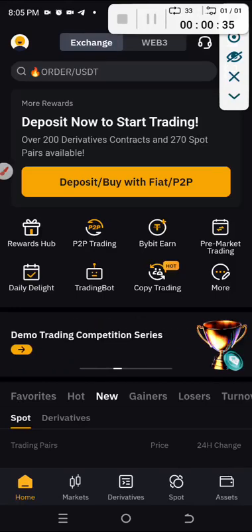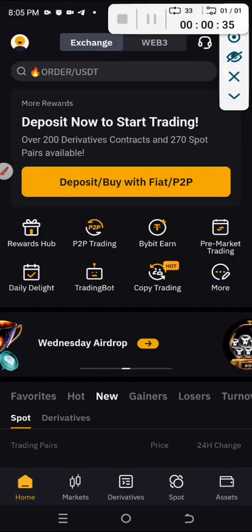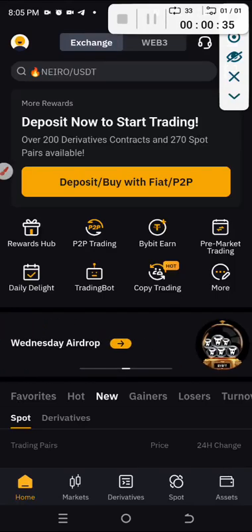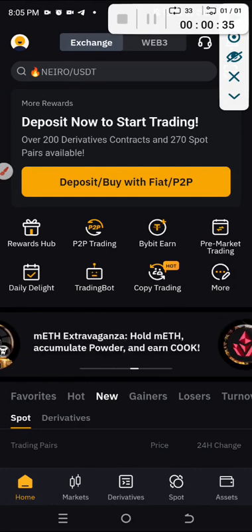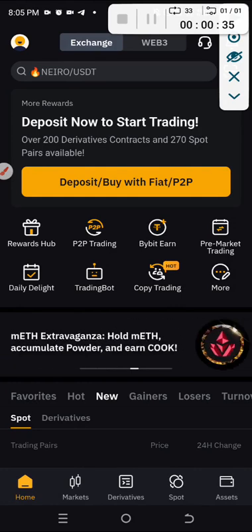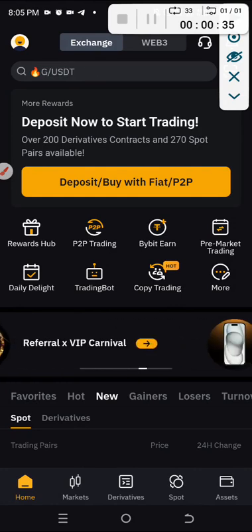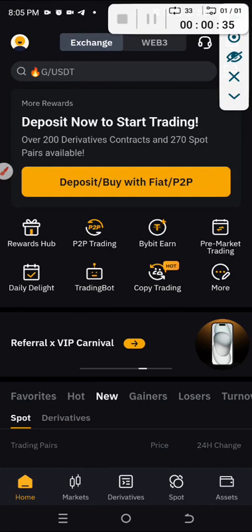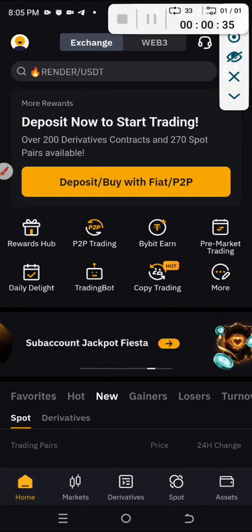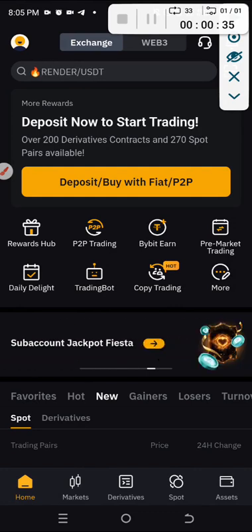Good day everyone, you're welcome to my YouTube channel. My name is Georgian Okidi and this is Online Side Hustle. This video is for those of you that don't know how to do a P2P on exchanges.